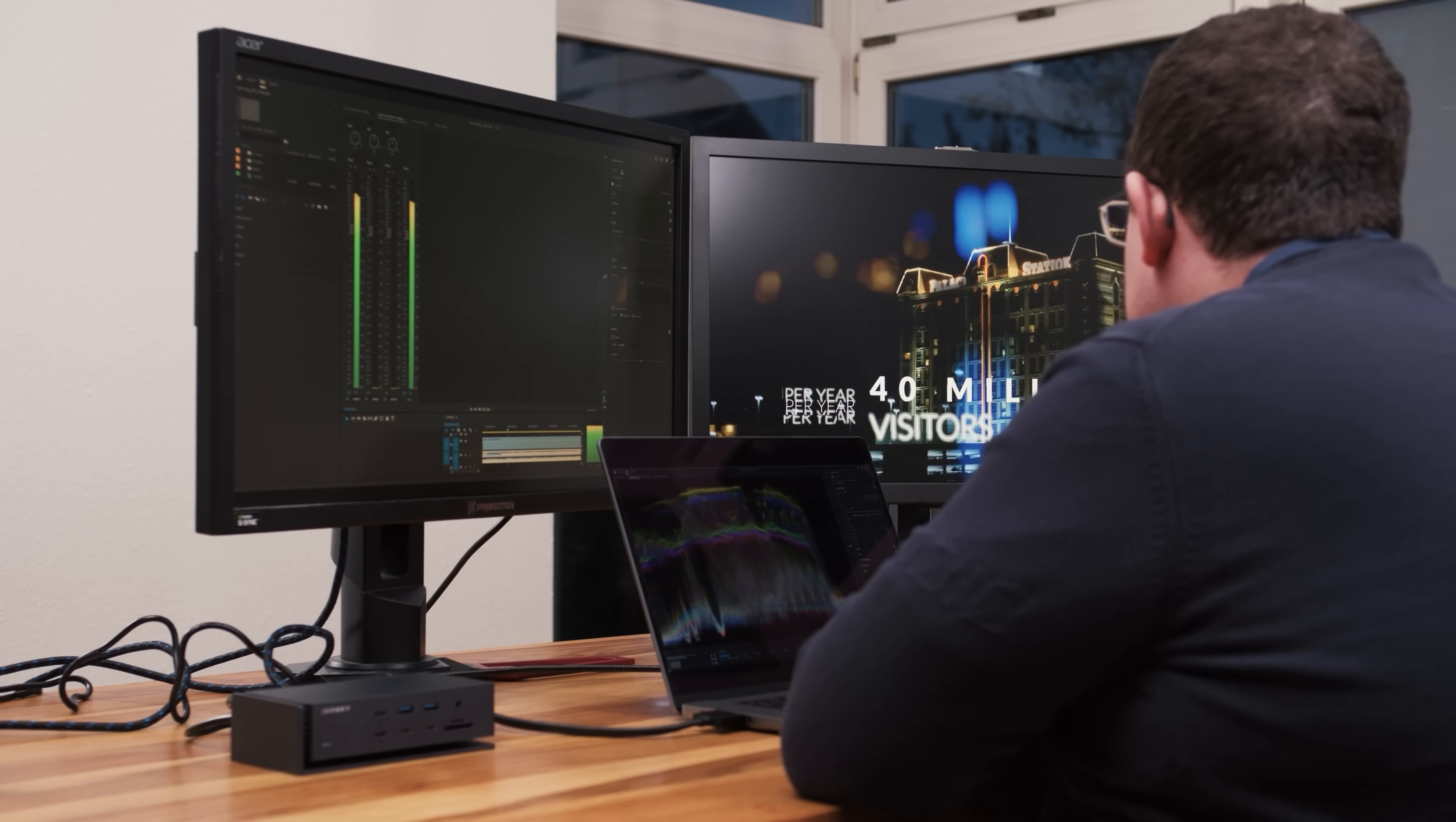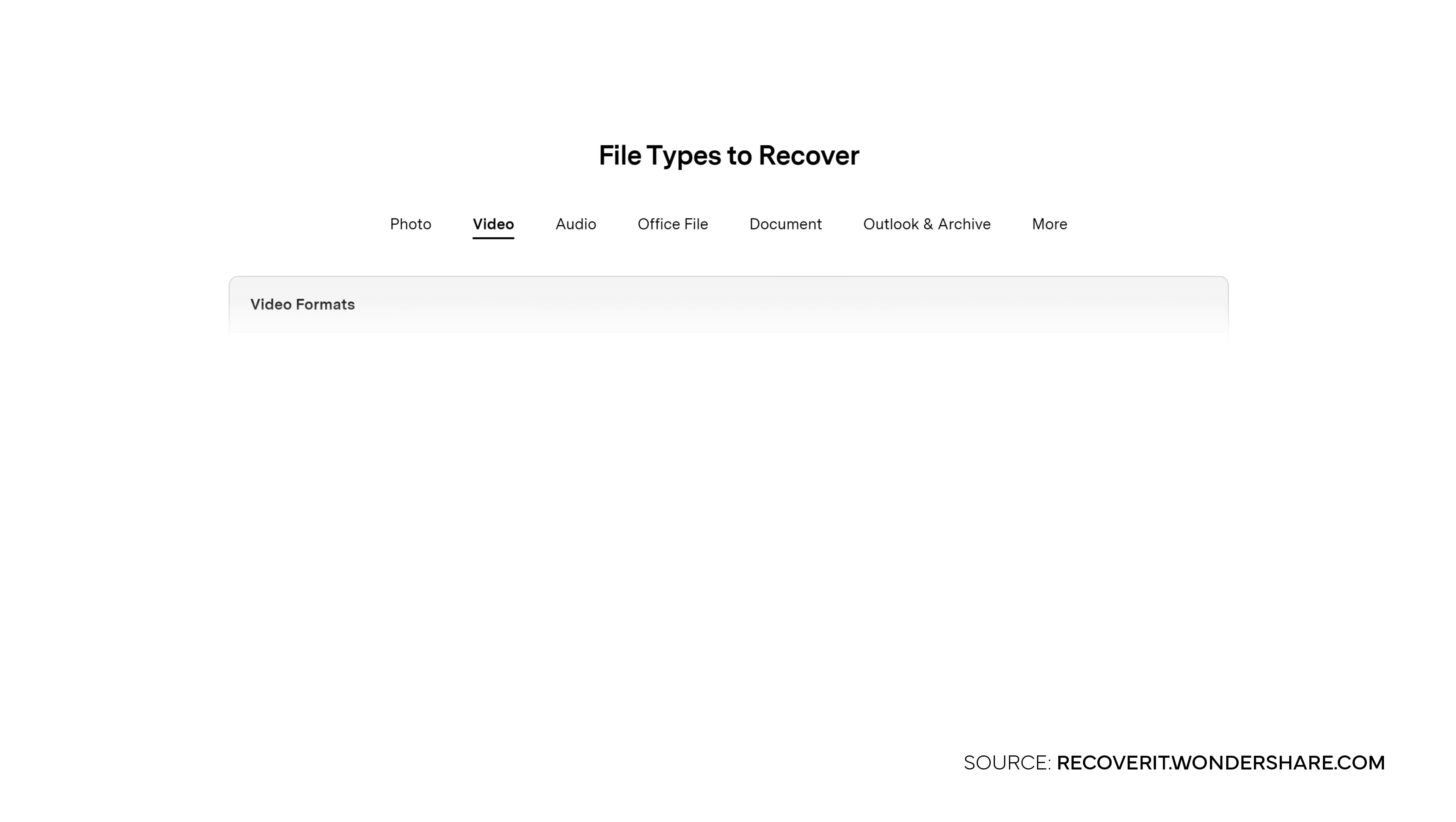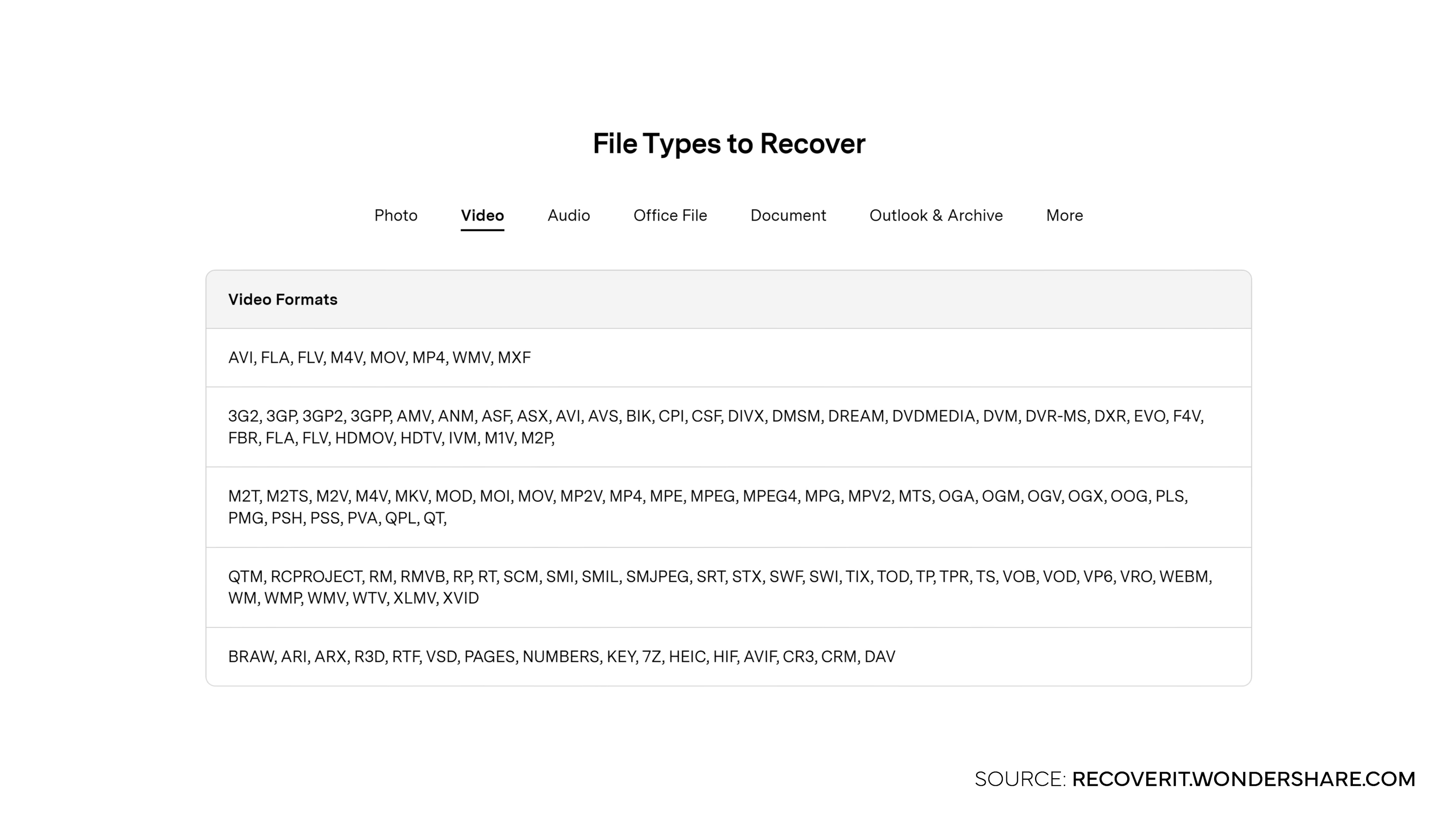What we also noticed compared to the previous version is that locating files has now become more accurate, as Recoverit version 13 now supports category and category plus file search. This way you can find different types of files like MP4, PDF, JPEG and many more in an easier way.